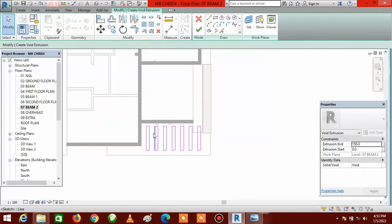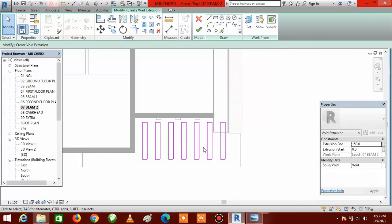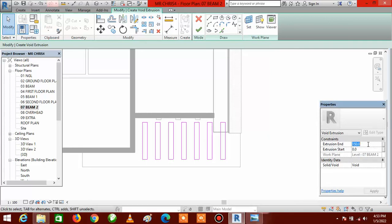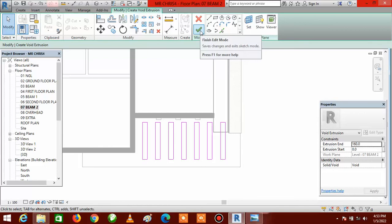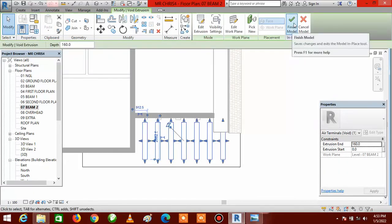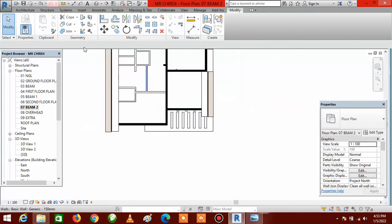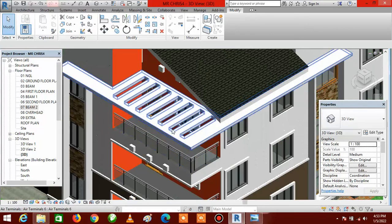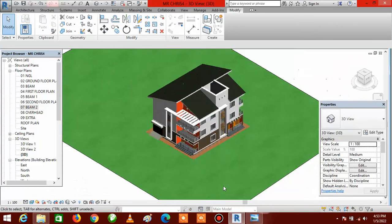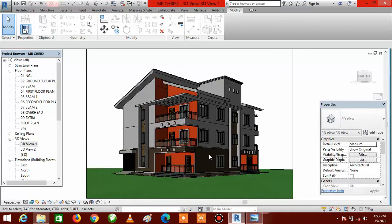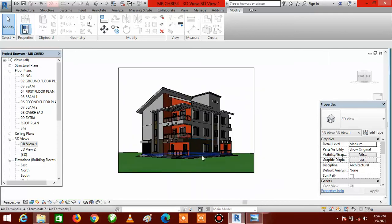You have created your perforations, but they have not yet been cut through. To actually perforate the slab, go to Extrusion End. Since the slab thickness is 150mm, type 160 so the void extrusion crosses the full thickness. Click Finish Edit Mode, then Finish Model — your perforations are created. Go to Default 3D View. You can see the perforations — very beautiful and lovely. Let's go to our 3D view to see the full result.